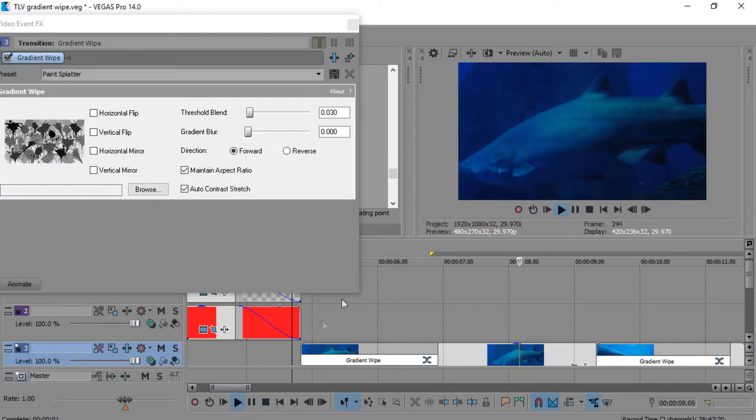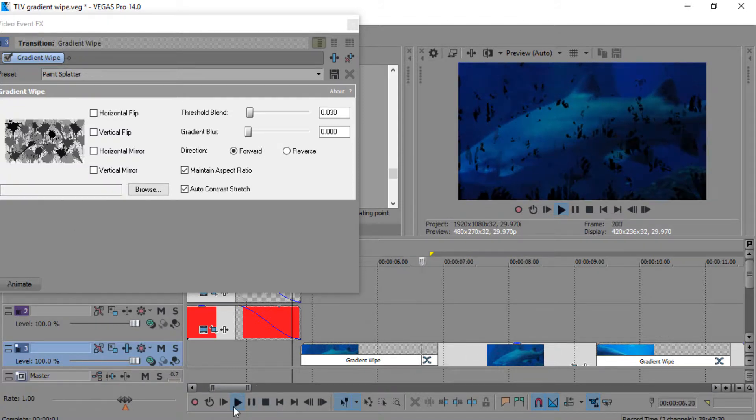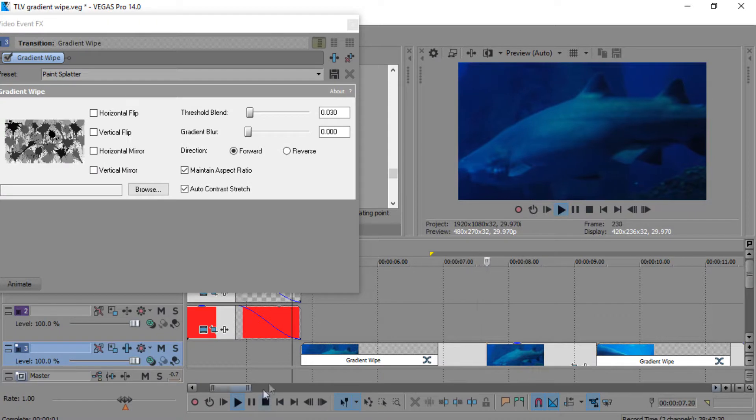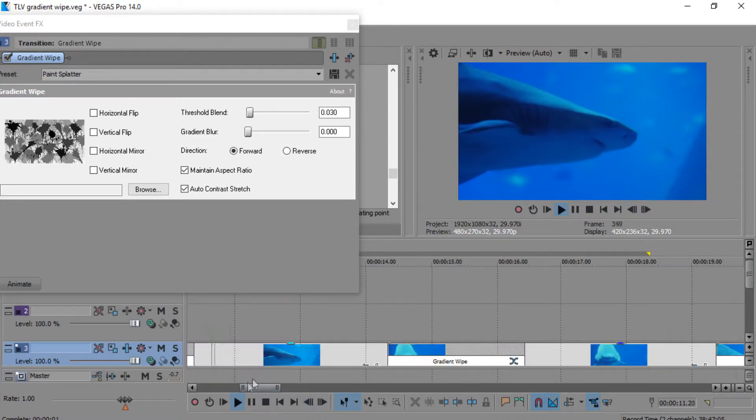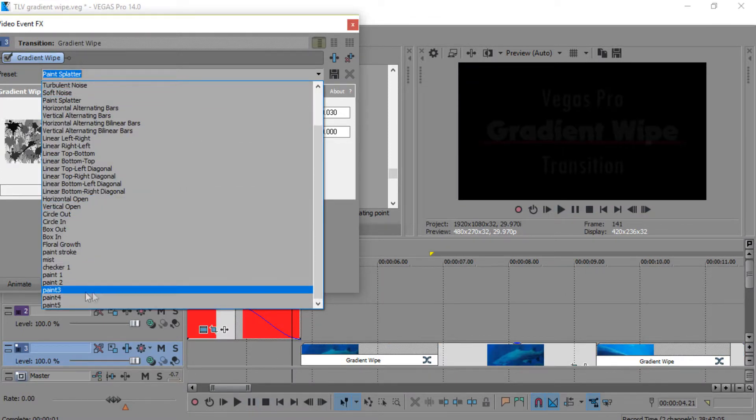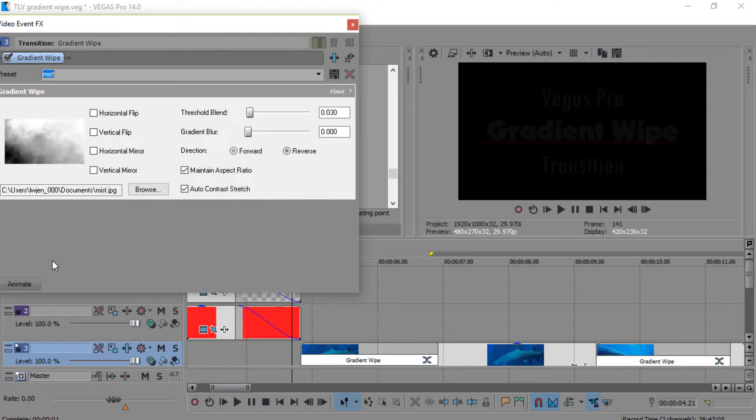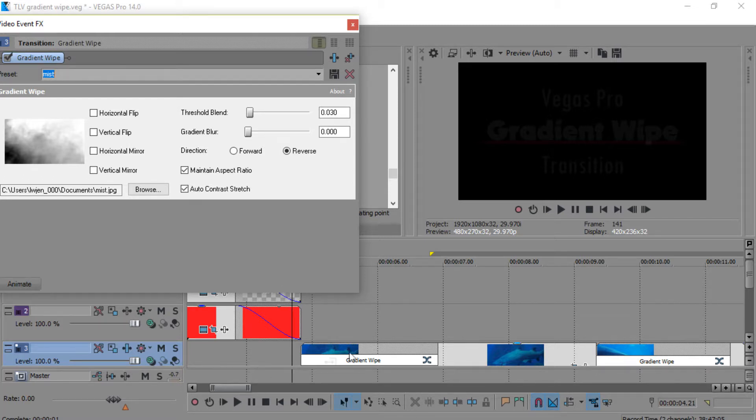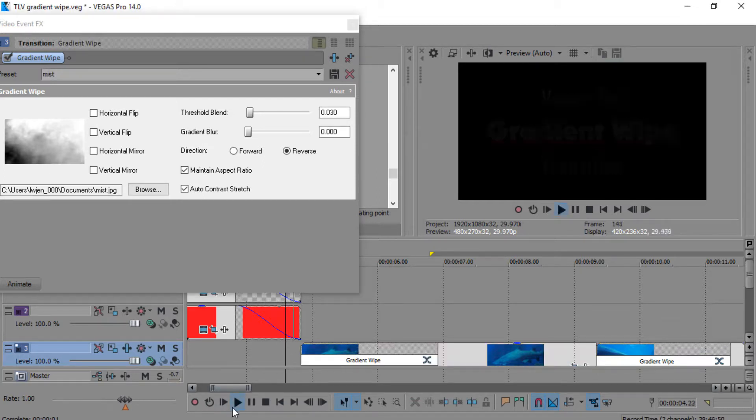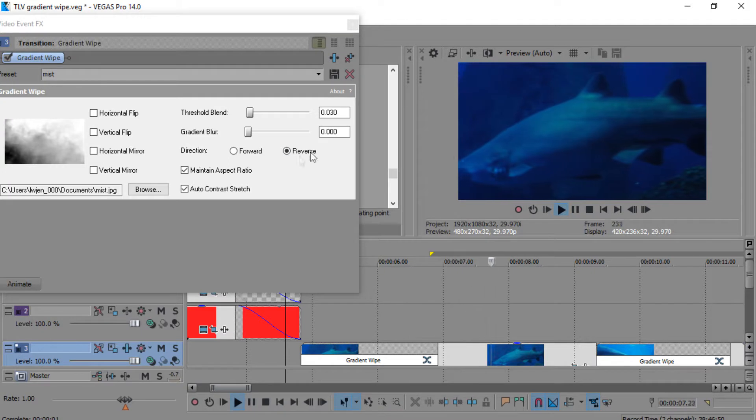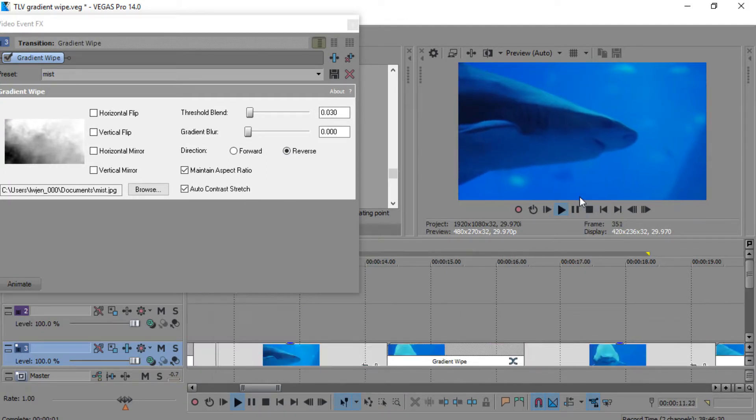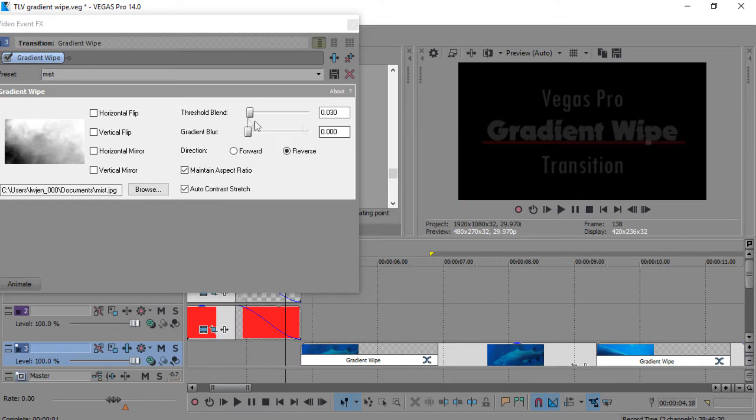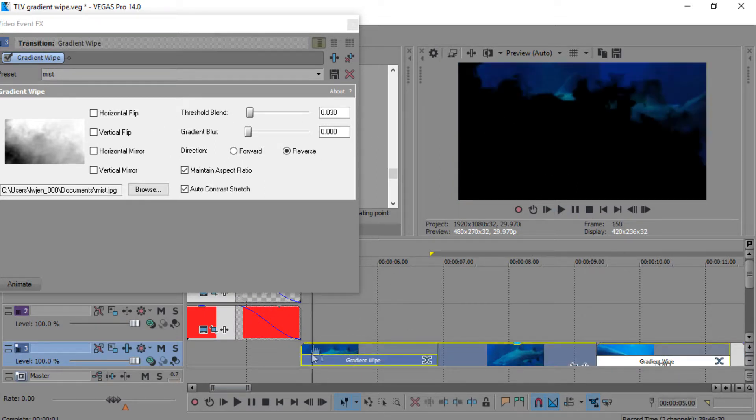That's a pretty cool transition because I like it because it's got the grain in it too. Mist is the one I had in the video I started off this video with.